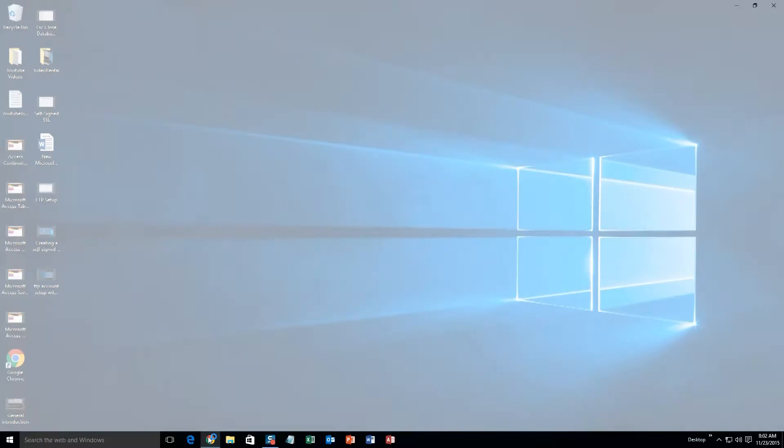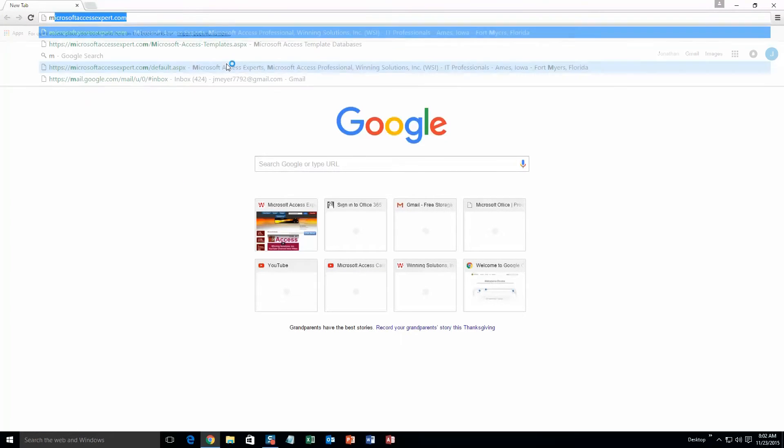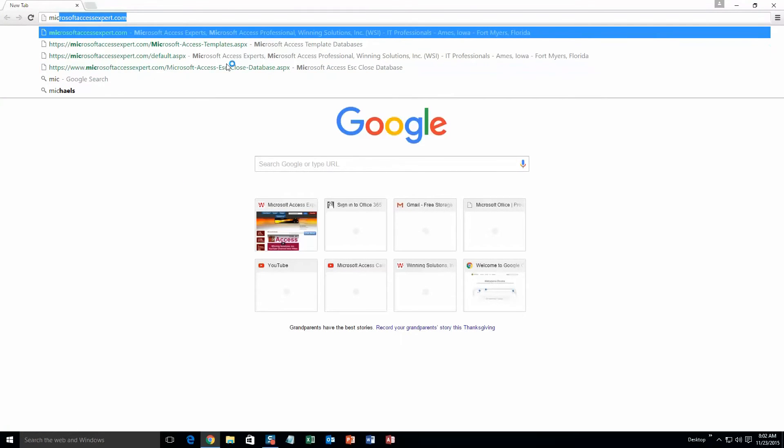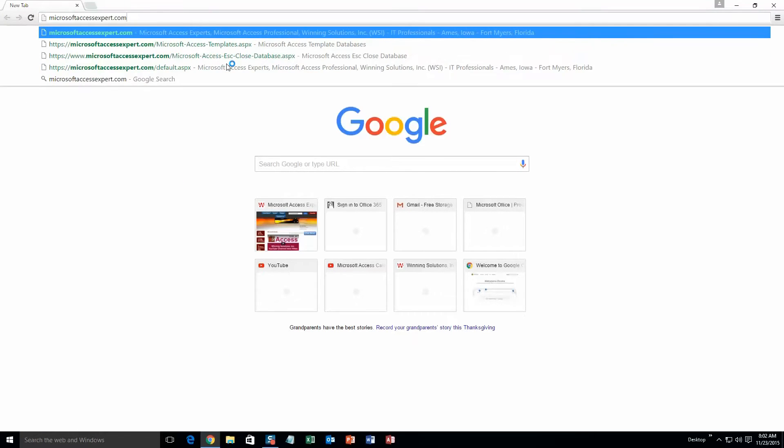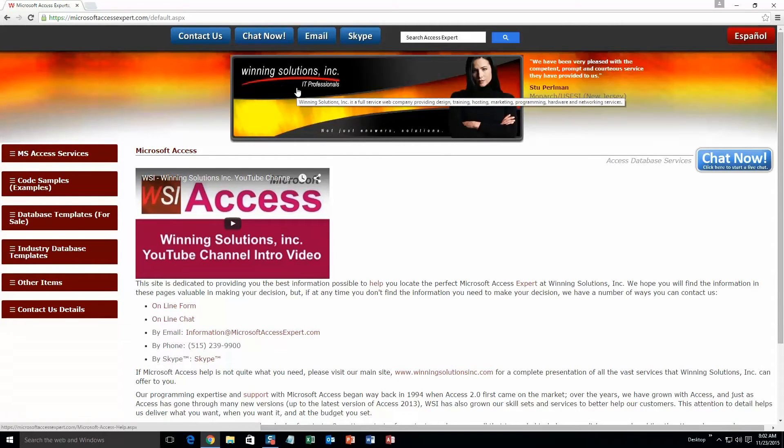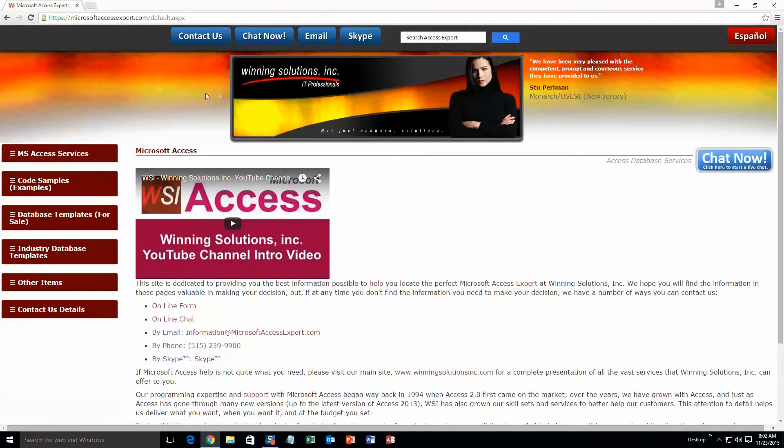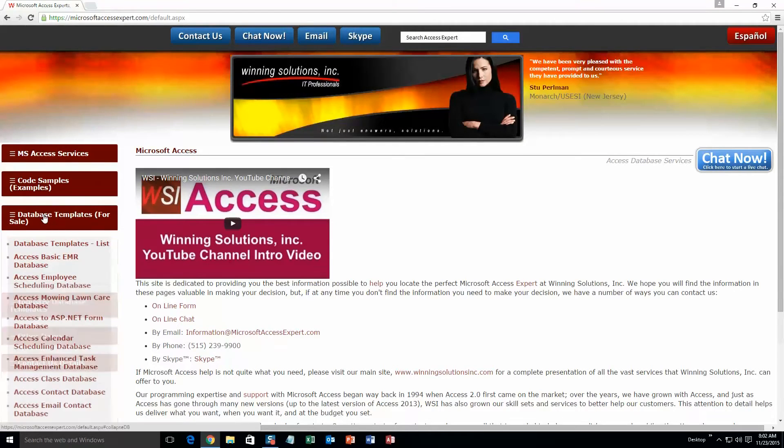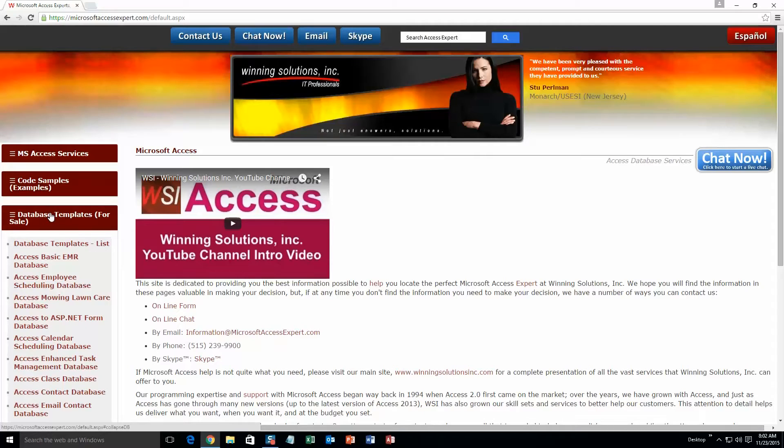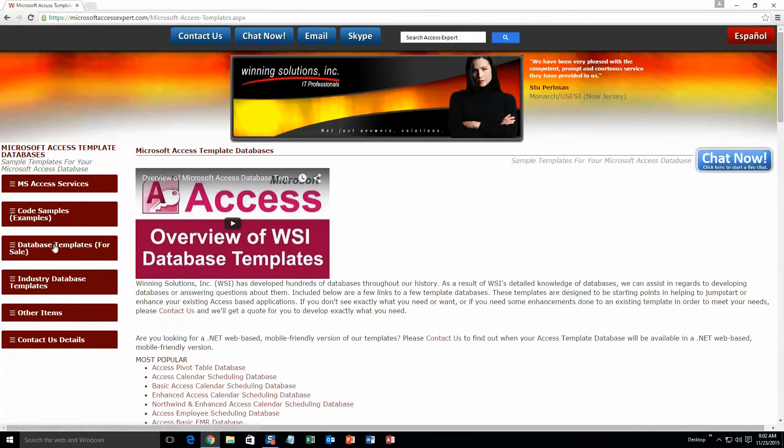We're going to start off here by going to our website at microsoftaccessexpert.com. As you can see, I have been here before. On the top of our website, there's going to be a toolbar with all the various ways that you are able to contact Winning Solutions, Inc. You're going to want to click on the sidebar button on the left side of our homepage that is labeled database templates for sale. A sub list then opens up and you need to select the database templates list button to view the list of all of our templates that we offer.